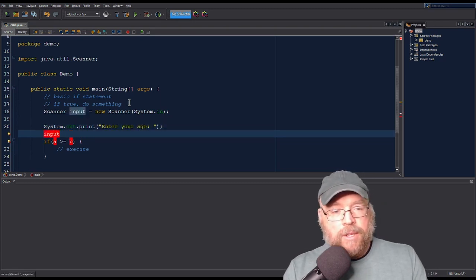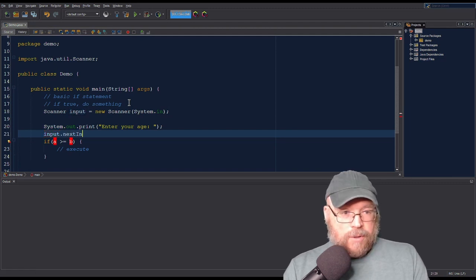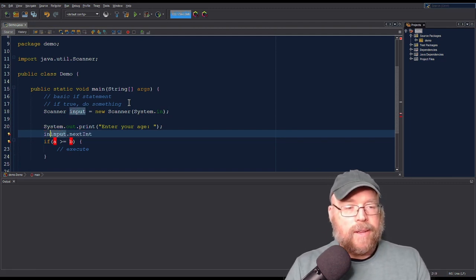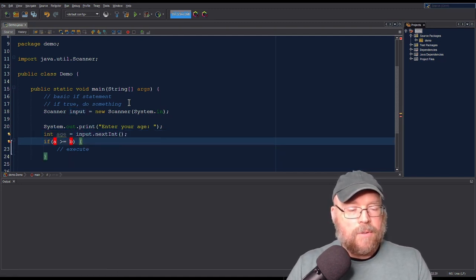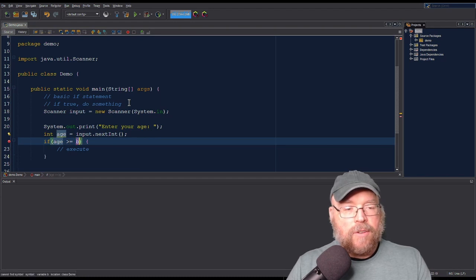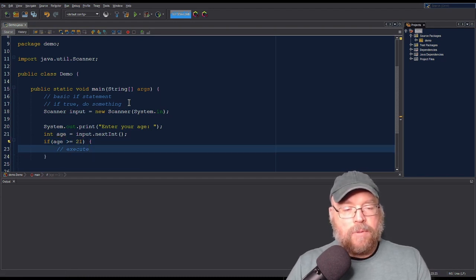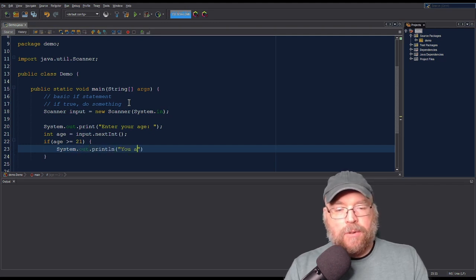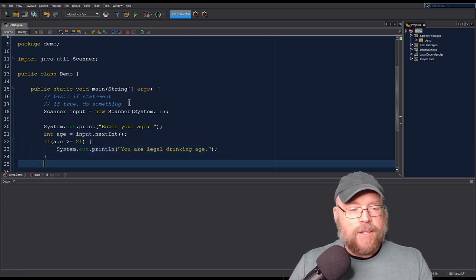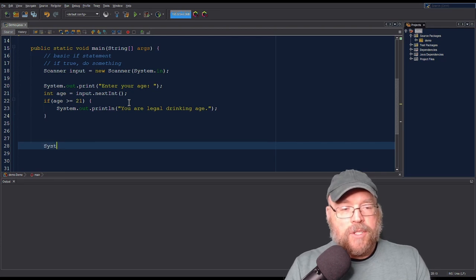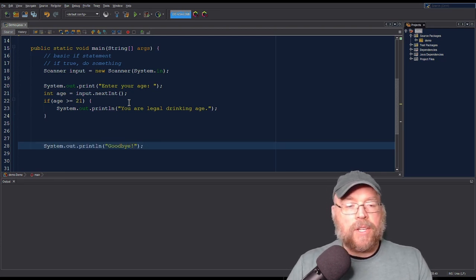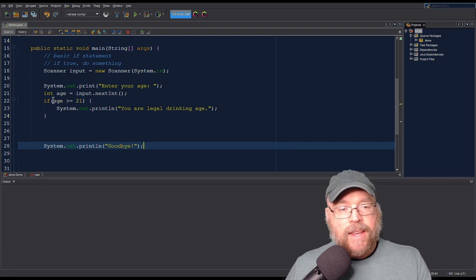We'll read in what the user responds with — int age equals input.nextInt(). Then we'll say: if their age is greater than or equal to 21, we'll print System.out.println "You are legal drinking age." Otherwise we won't say that at all. At the very end of our program, we'll print "Goodbye" just to show that we got past the if block when the condition is false.